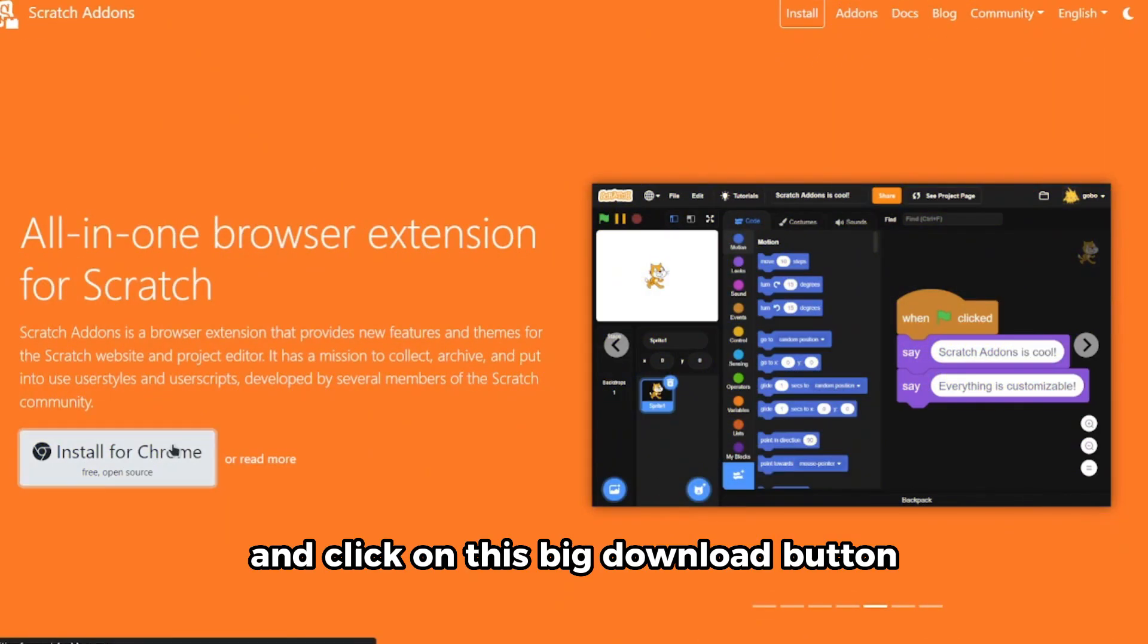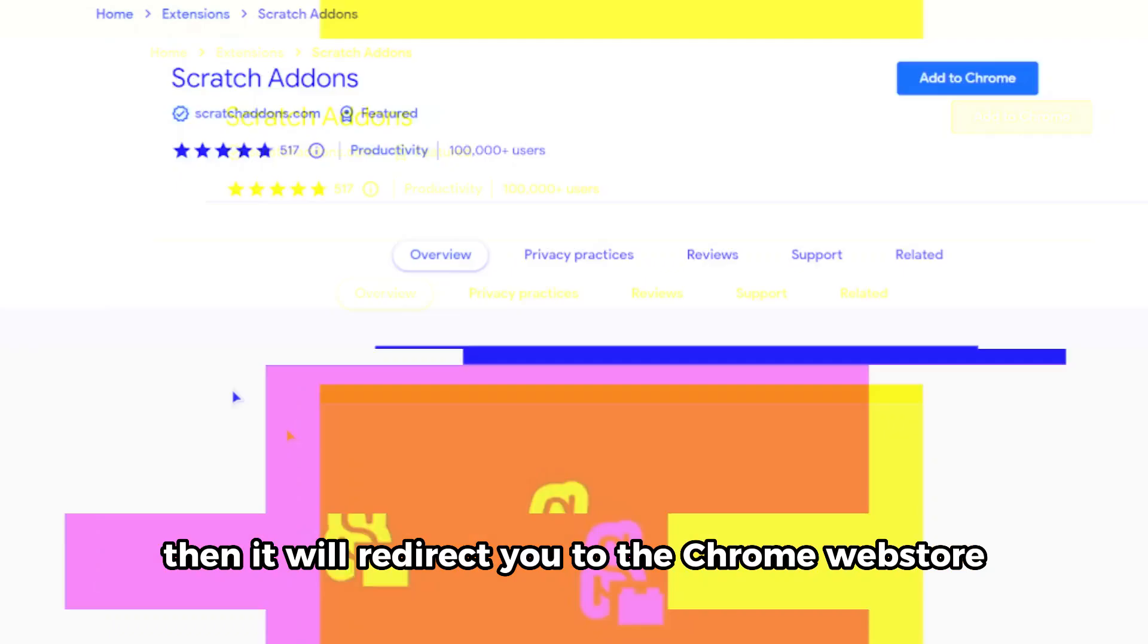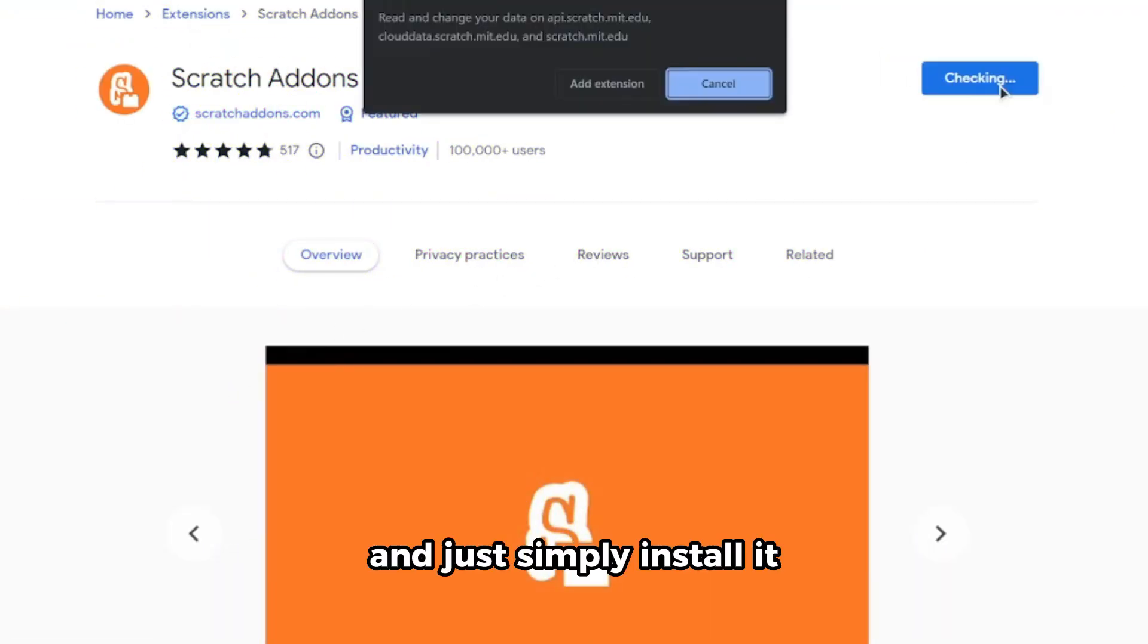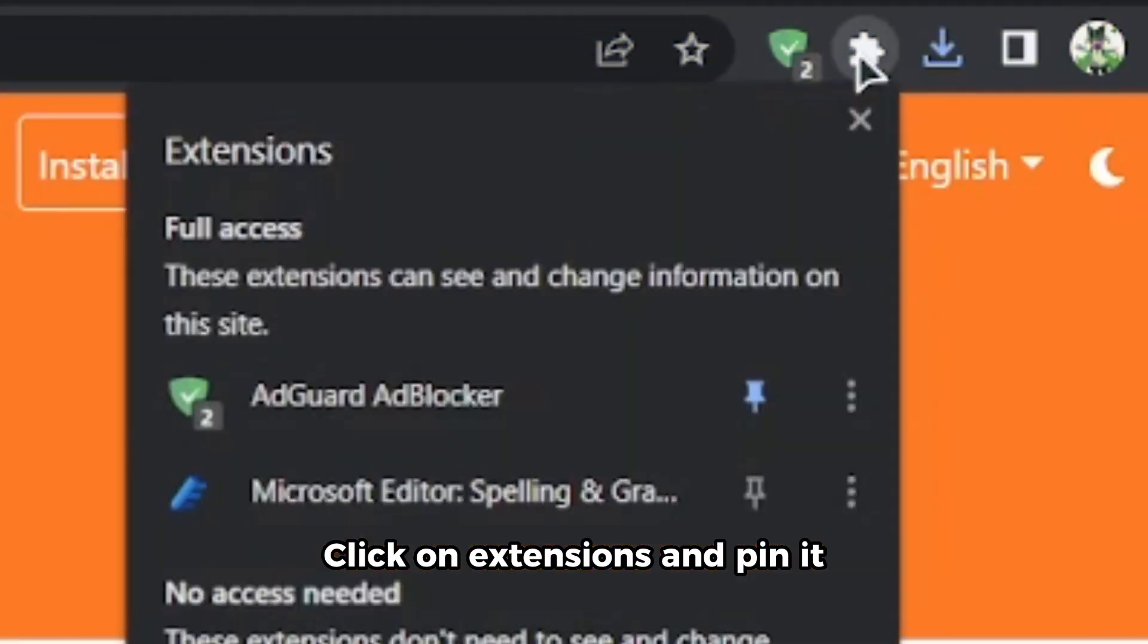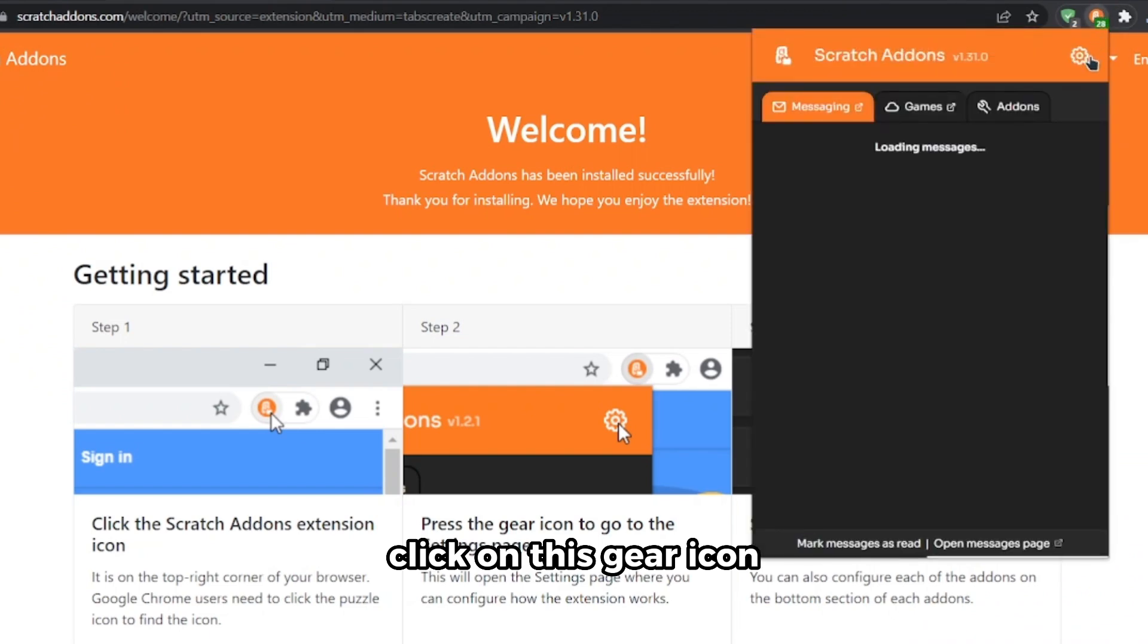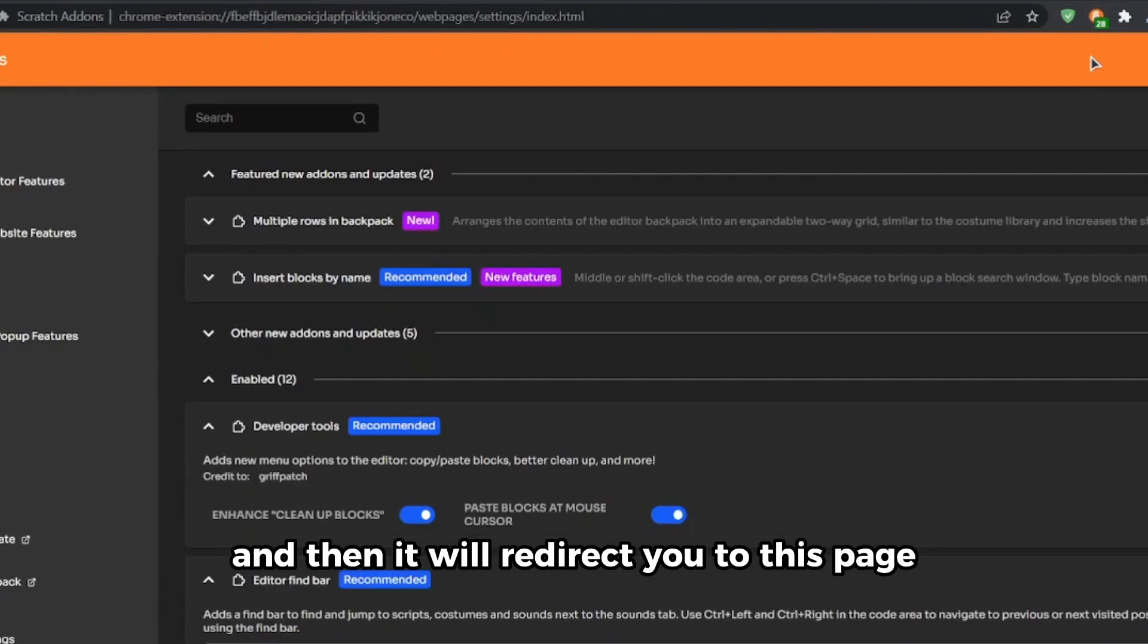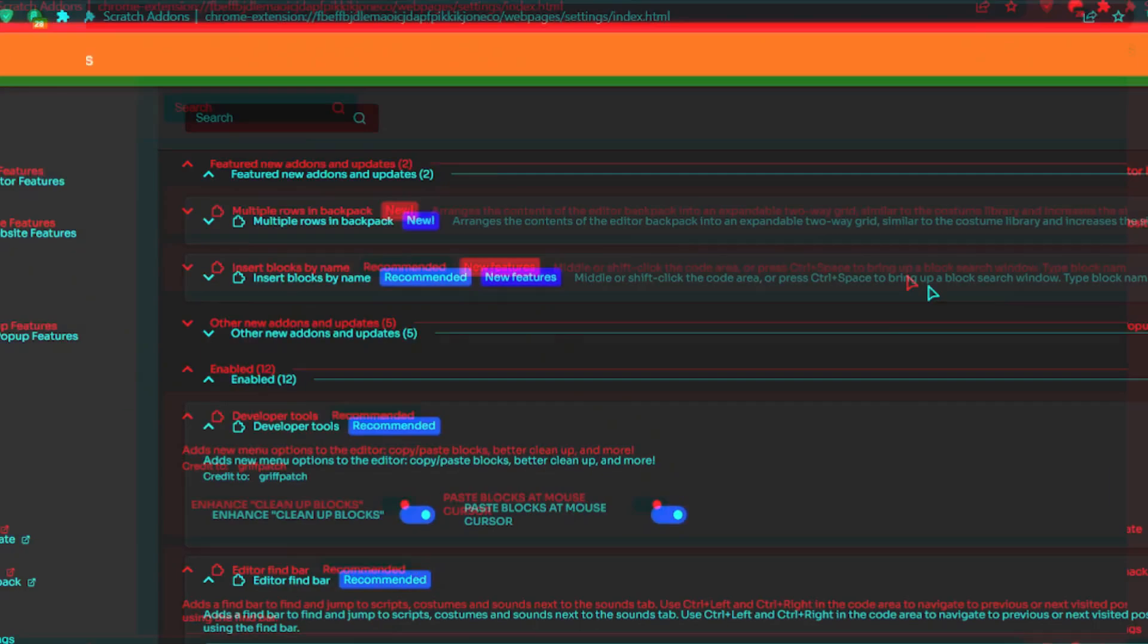Just click on the link in the description and click on this big download button. Then it will redirect you to the Chrome Web Store and simply install it. Click on extensions and pin it, and then you are good to go. Click on this gear icon and it will redirect you to this page with a lot of useful features.